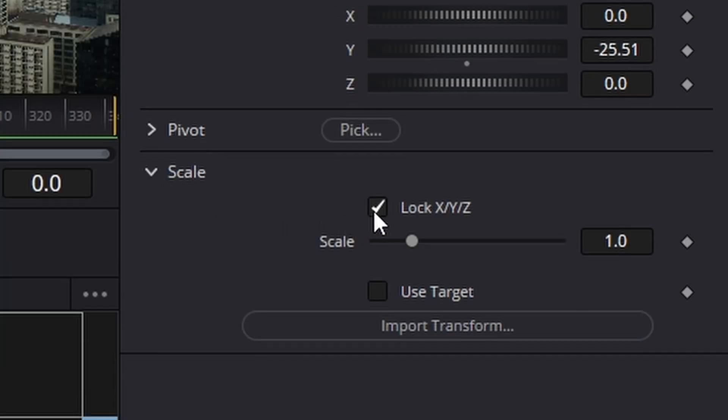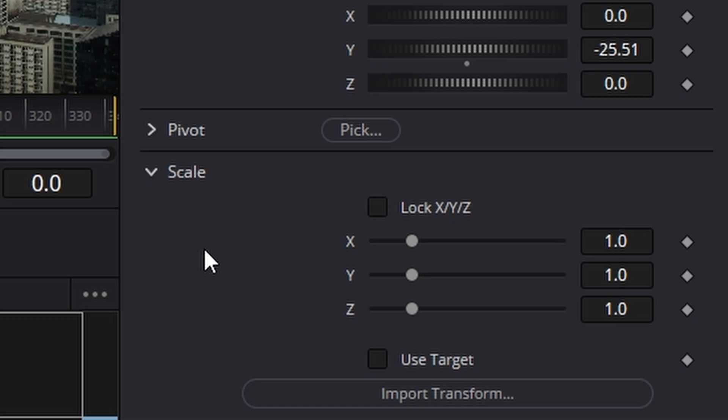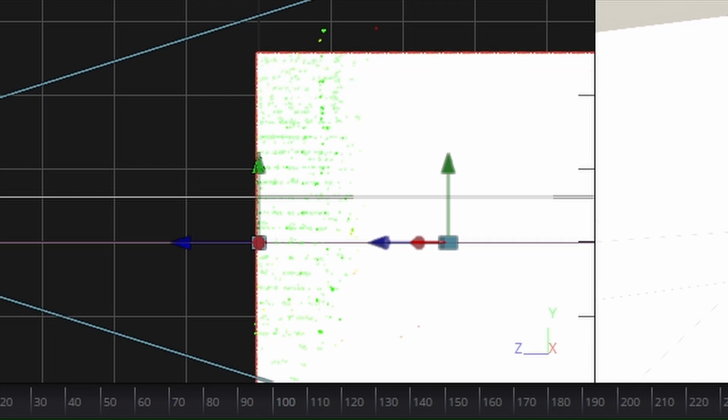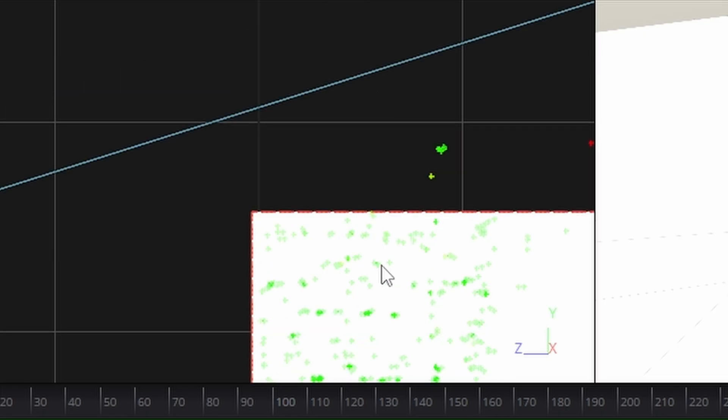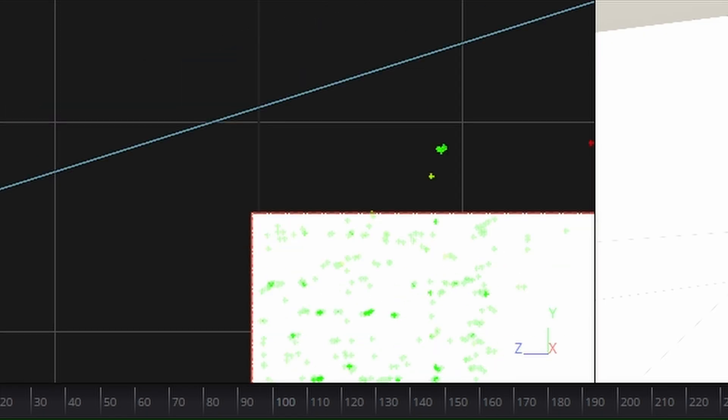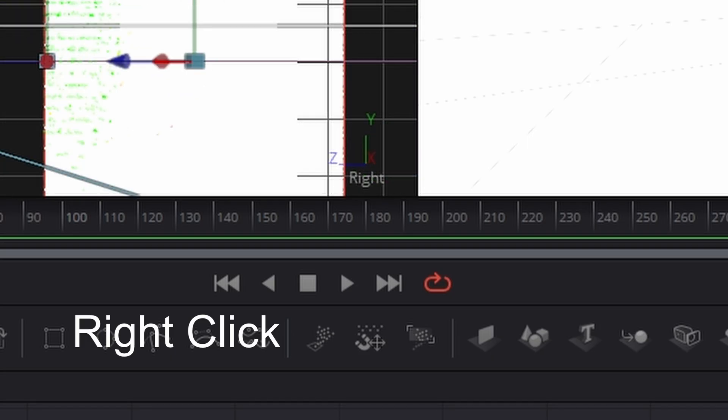The way we do that is we come to the scale, untick X, Y, Z and increase the Y like so. So it's just coming up to the top of that building. Right. Let's go back to the top view.